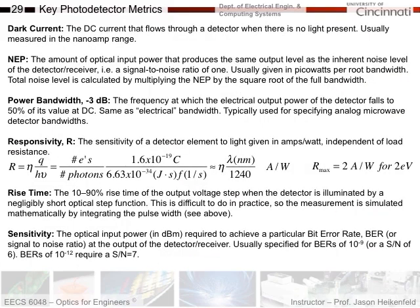Here are some key metrics. If you have to look up a photodetector, you need to understand things like dark current — the background current you have to deal with — noise equivalent power, responsivity (amps out per watt of light in), how quickly it responds to light (rise time for high-speed signals), and sensitivity, which matters for things like bit error rate.